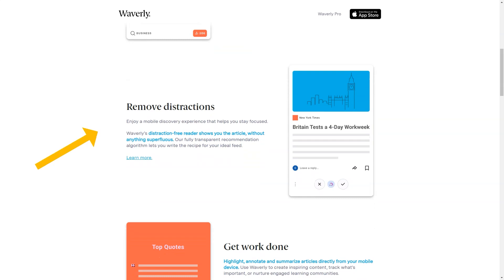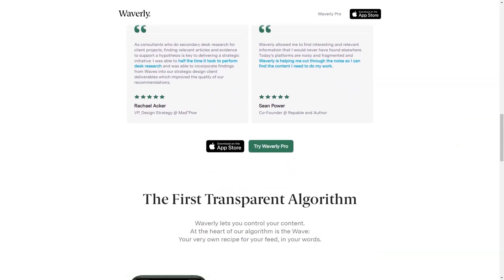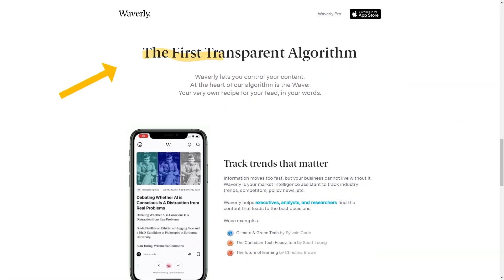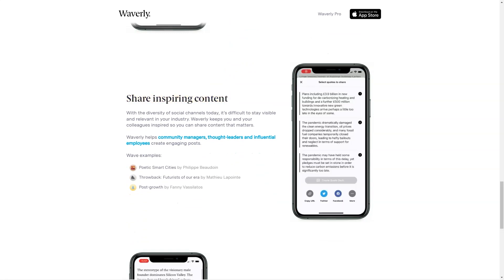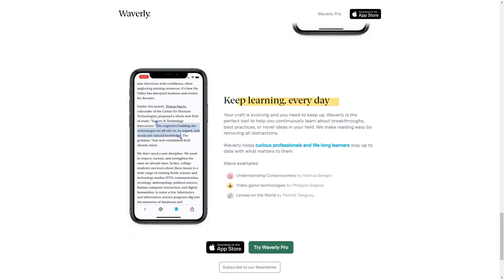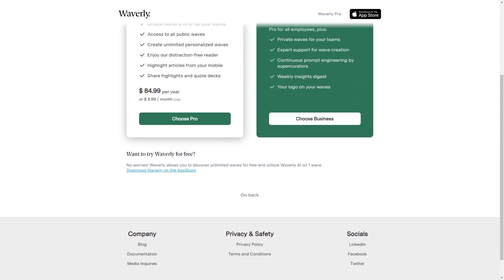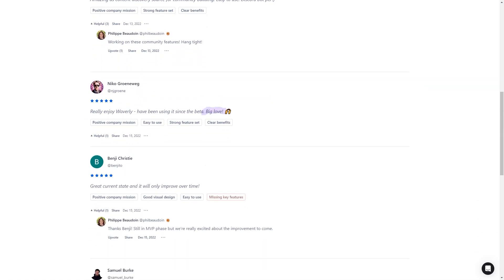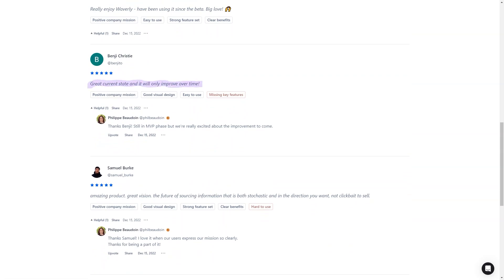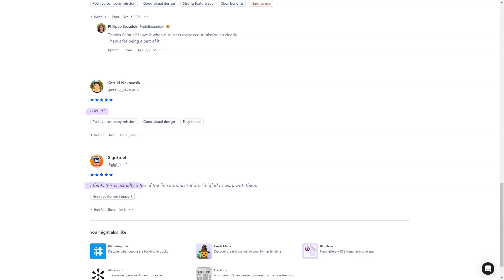Waverly's summarization feature lets you quickly get the gist of an article's critical points without reading the whole thing — perfect for busy professionals who need to stay informed. One of the best things about Waverly is that it's constantly learning and adapting to your needs. The more you use the app, the better it delivers relevant and essential content, as the AI-powered algorithm continuously analyzes your reading habits, preferences, and feedback. Whether you're a busy professional or a lifelong learner, Waverly is the perfect app. Download Waverly today and take control of your reading experience.